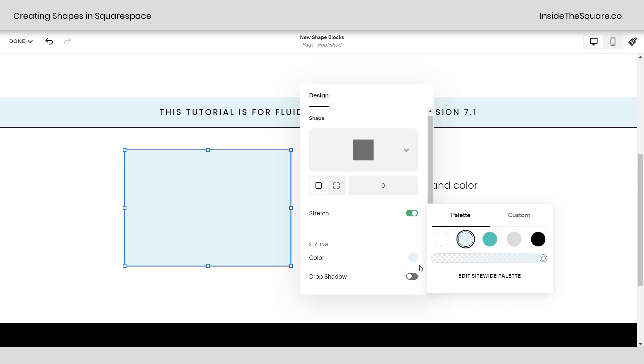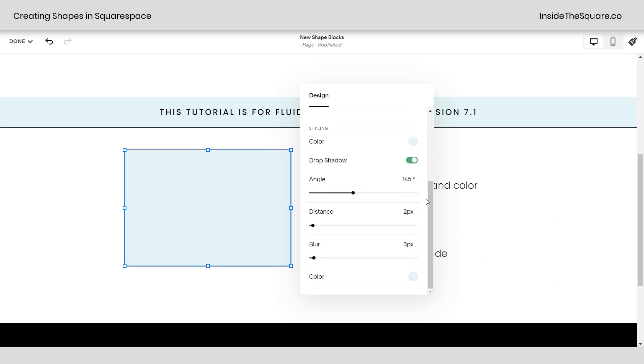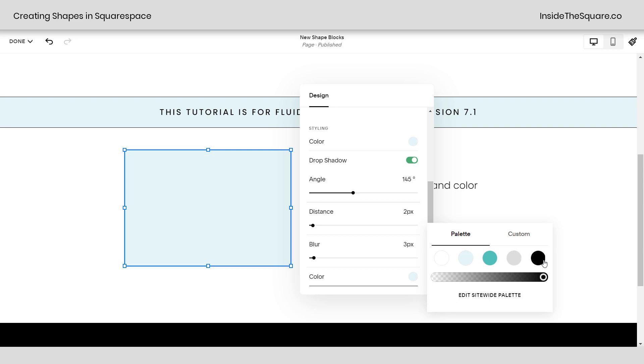Now after that, we've got one more option and that's our drop shadow. I love this new feature. If we toggle on drop shadow, let's scroll down, we can change the angle, distance, blur, and color. Being this light blue, it's kind of hard to see. So I'm going to change this first. We'll change it to a solid black and now you can see the shadow.